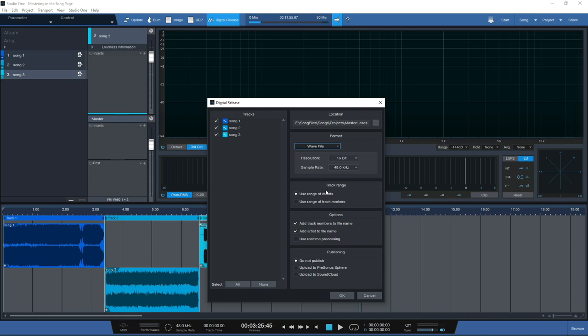You can also change the resolution and sample rate and set how the track range is defined. If you want to upload to PreSonus Sphere or do a direct upload to SoundCloud, you can do it all from the digital release button on the project page.